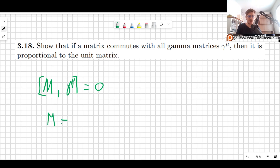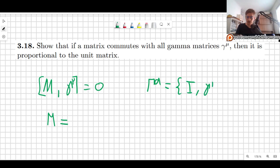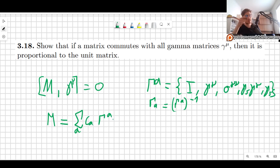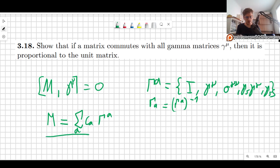Now what we'll do is write this matrix as a linear combination of gamma matrices. We know of the large gamma set: gamma A includes the identity, then gamma mu, then sigma mu nu, gamma 5, and gamma 5 gamma mu — those 16 elements. By gamma A downstairs I mean the inverse. So M is simply a linear combination of C_A and gamma A. If any of this is unfamiliar, you need to go back a few videos — I will leave the link in the description to the video where we prove that this is true.